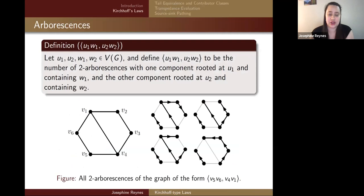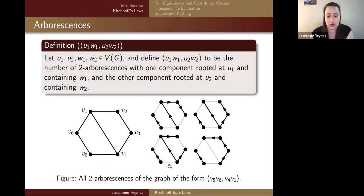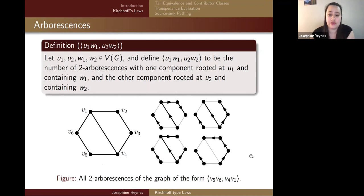So what is a contributor? I want to go over more regarding two-arborescences. We define this bracket notation by taking four vertices of a graph: the number of two-arborescences where one component is rooted at U1 containing W1, and the other component is rooted at U2 containing W2. Here we're using V6 and V1 as the other components — a root of V5 containing V6, and a root of V4 containing V1. You don't have to directly have an adjacency between the two because a component can contain a vertex along the path.